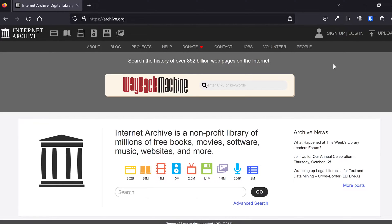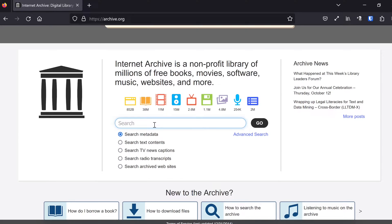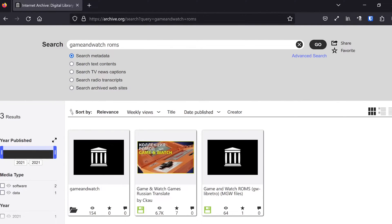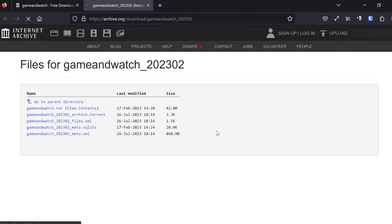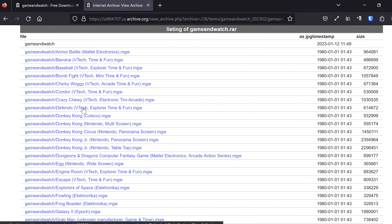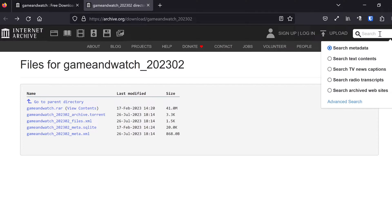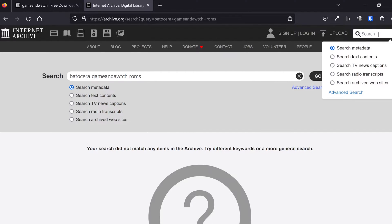We're going to start out here in a web browser. I'm over at archive.org and I'm going to search for Game and Watch ROMs. Let's search for Batocera Game and Watch ROMs — Batocera Game and Watch.